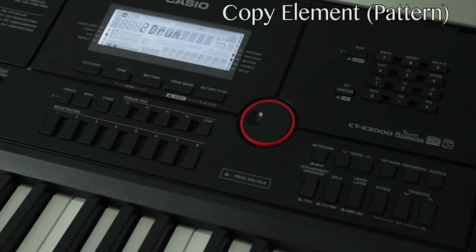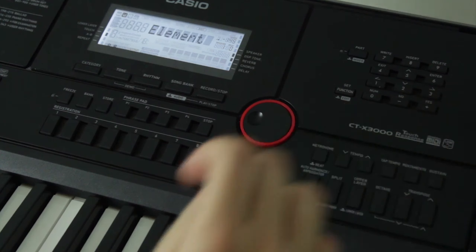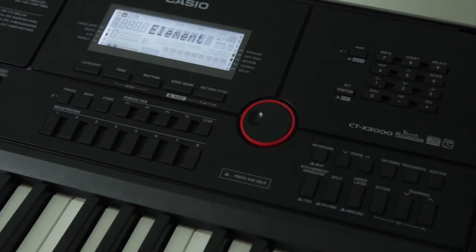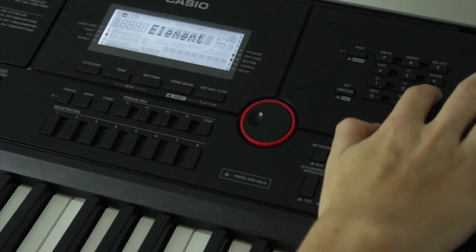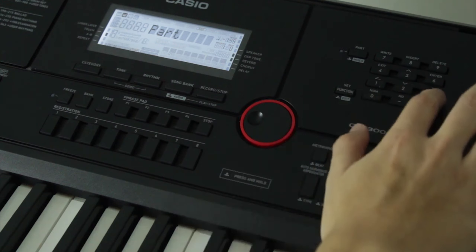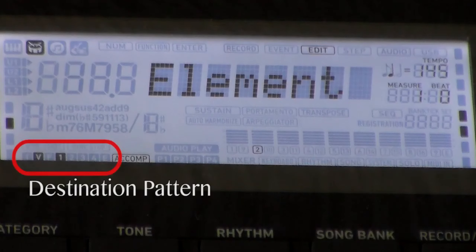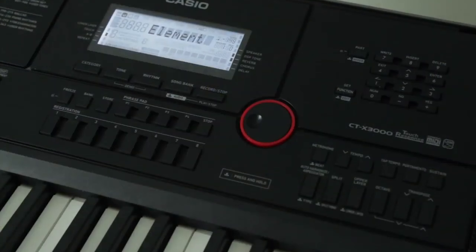Press the first registration button and you'll see a copy message pop up with a few options. Copying an element will copy over the data for all eight tracks of an individual pattern, like copying the variation 1 pattern from a preset to the blank variation 1 slot in our empty user rhythm. Copy Part copies the data for one specific track within a pattern. Whatever pattern you have selected before you copy an element will determine the destination of the data to be copied.